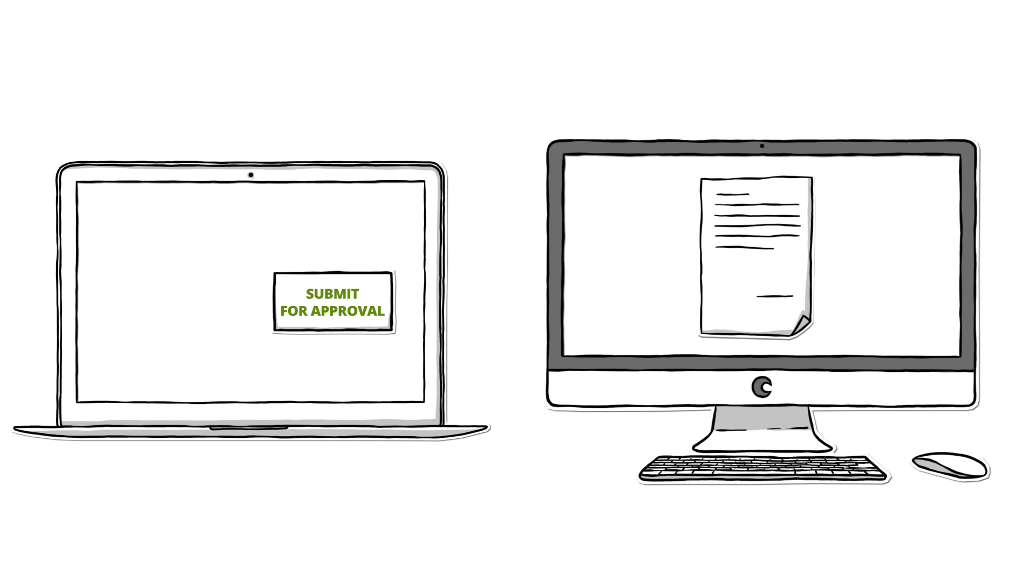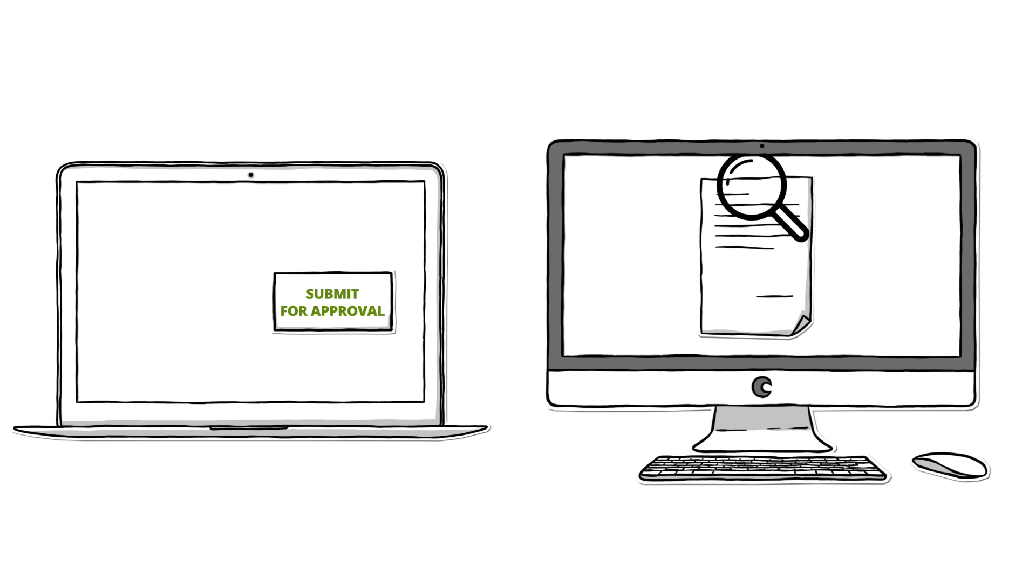Managers check employee hours, projects and tasks. Timesheets are approved and optionally locked against possible changes.